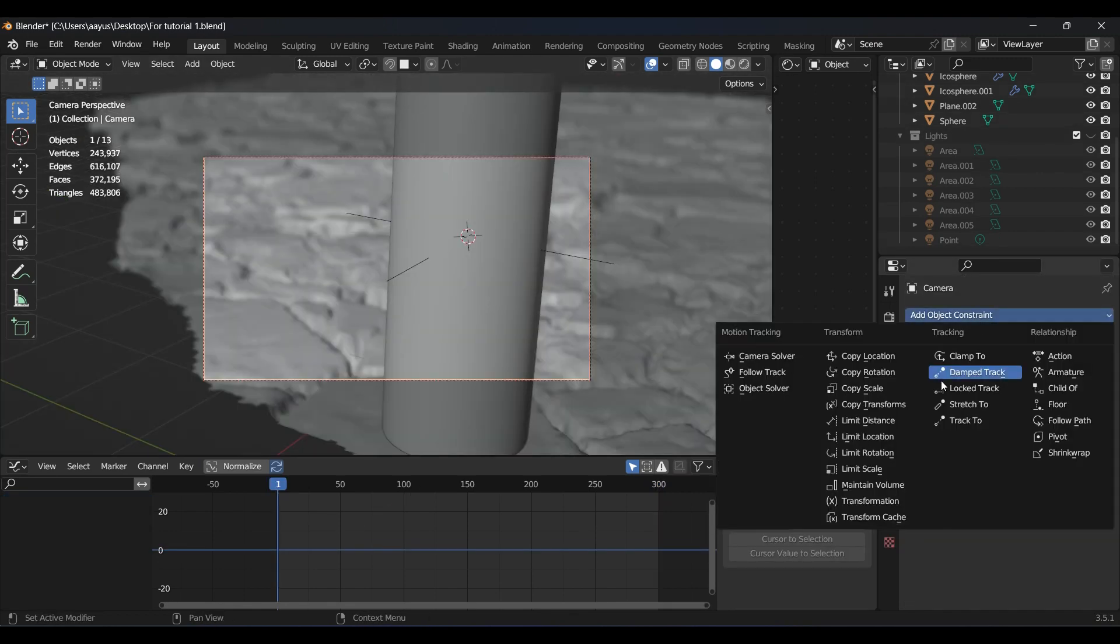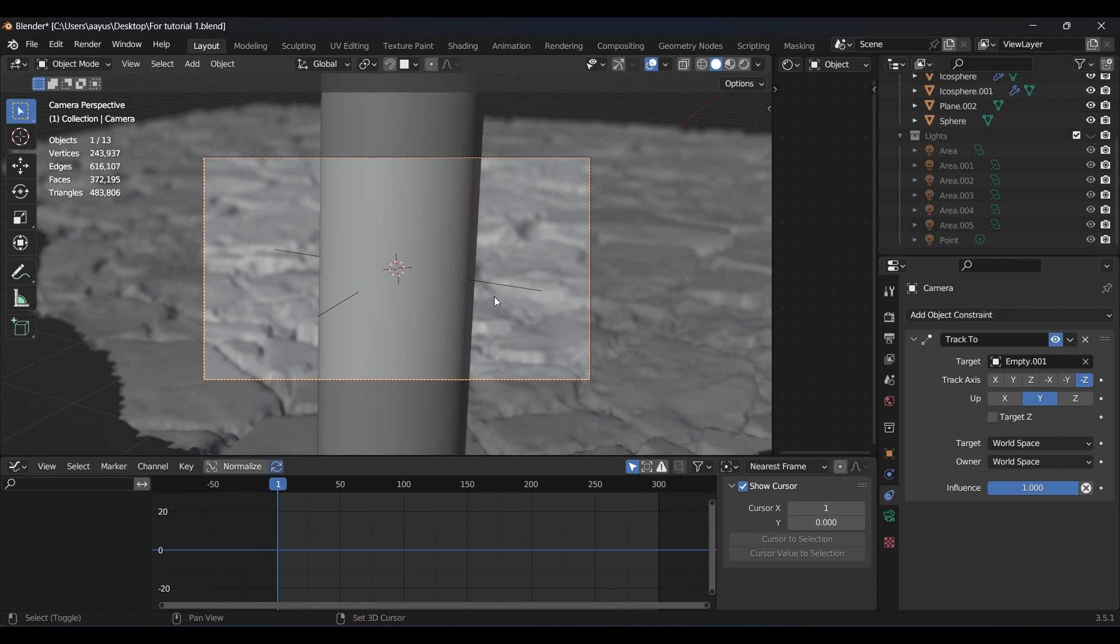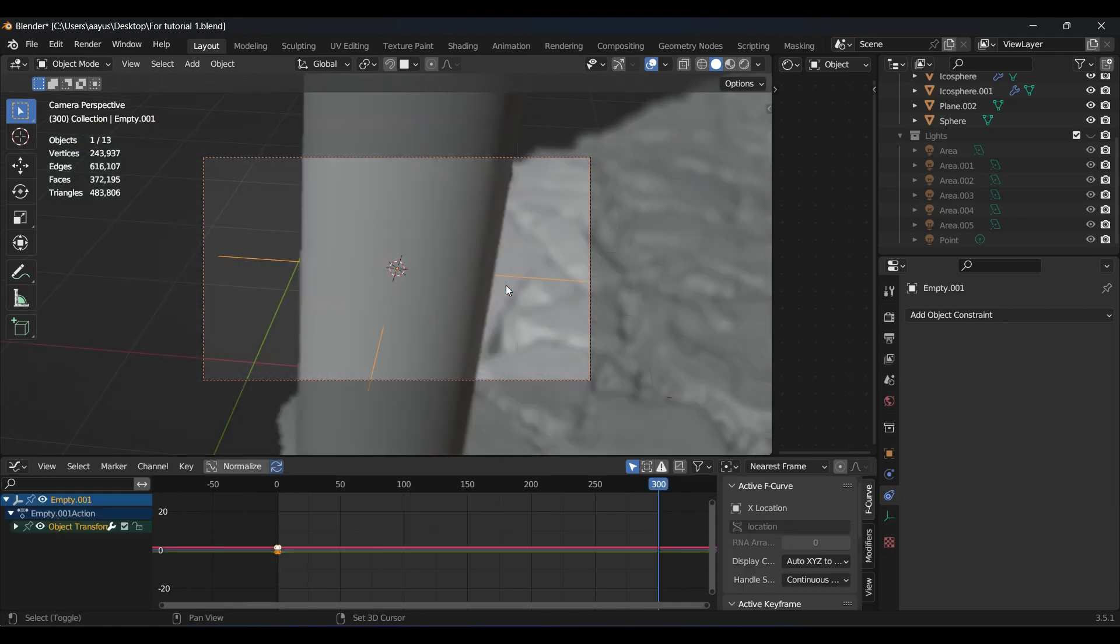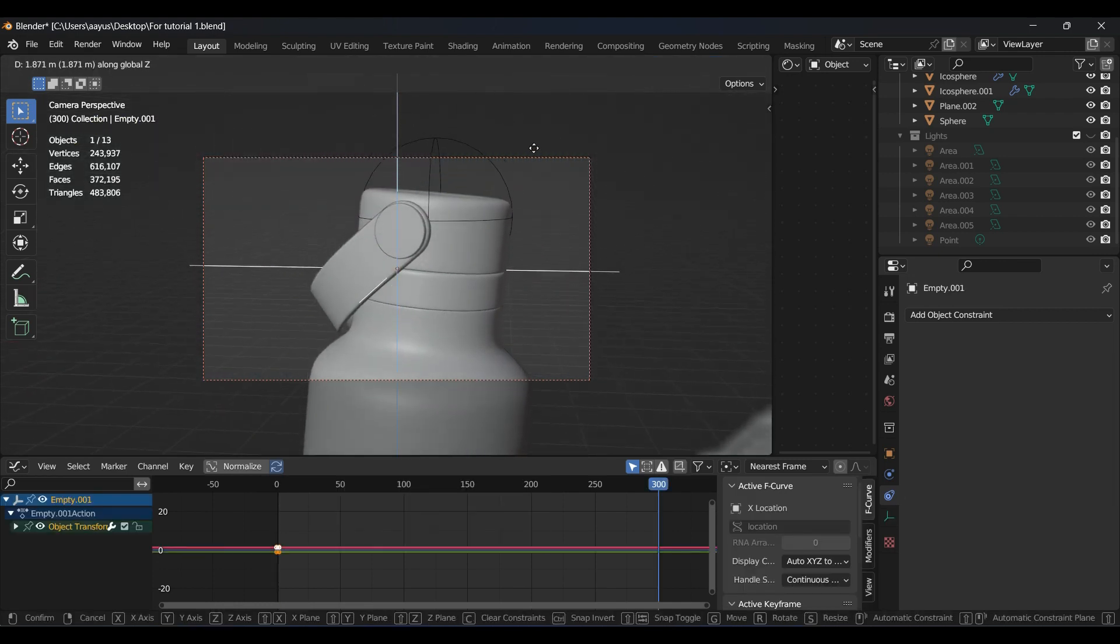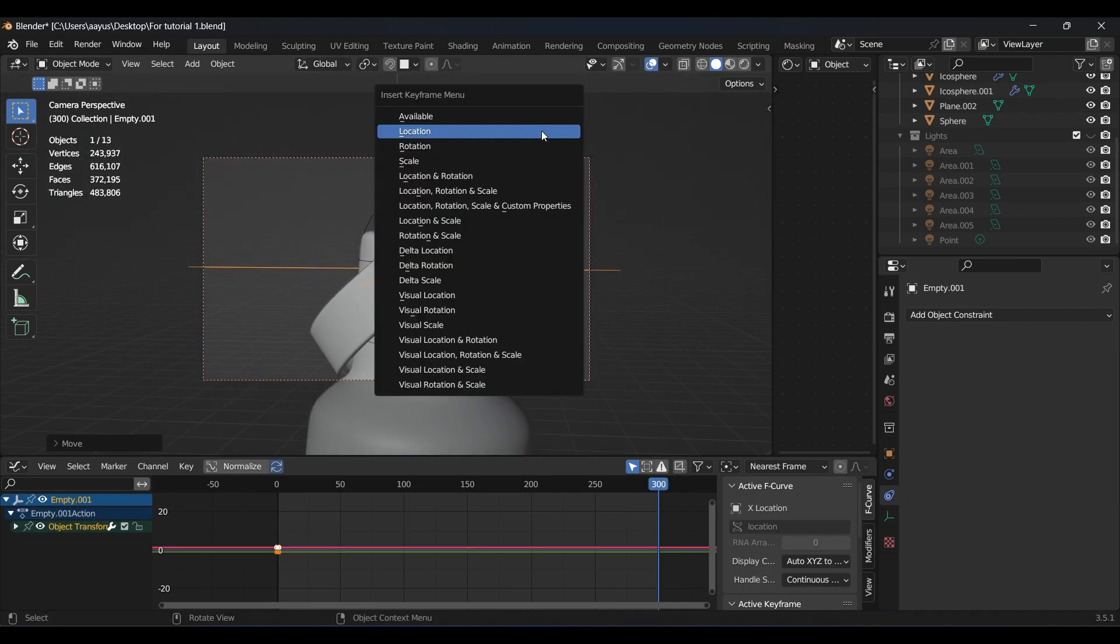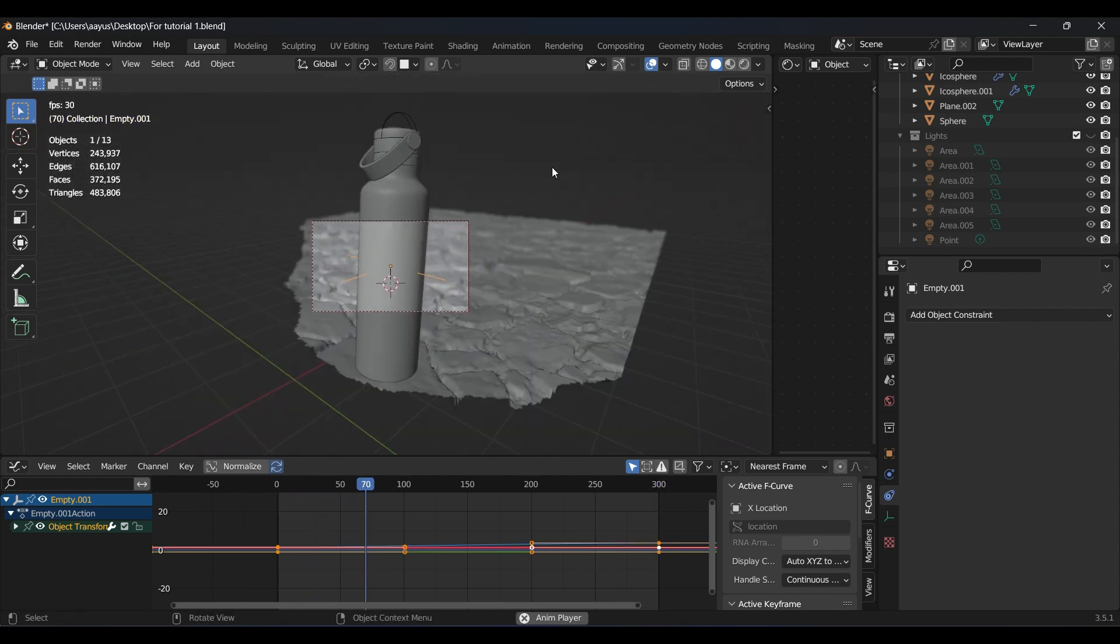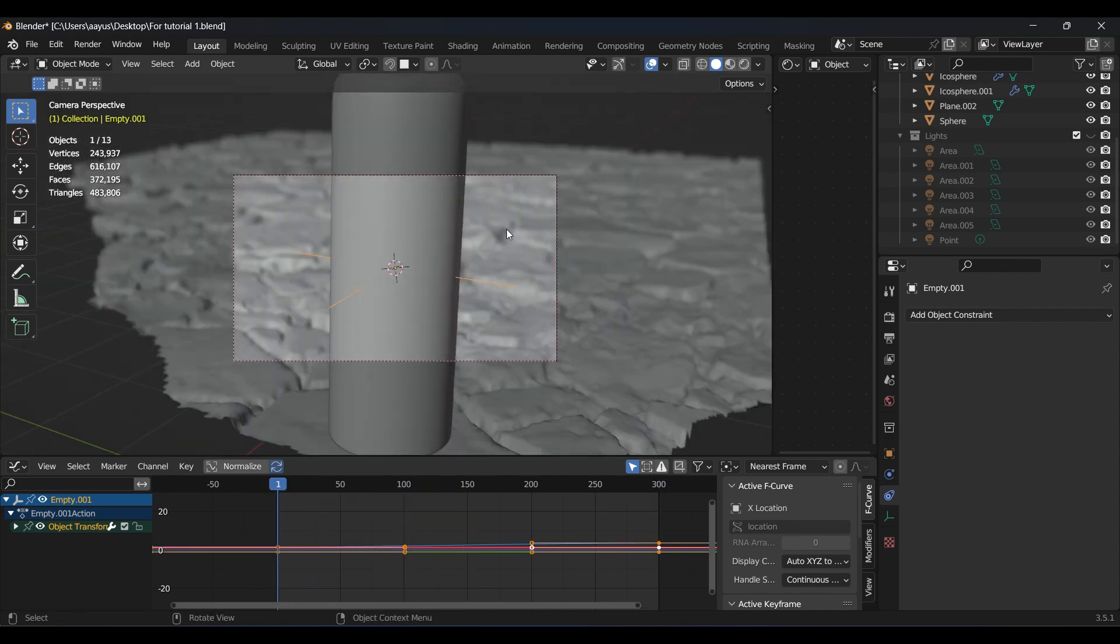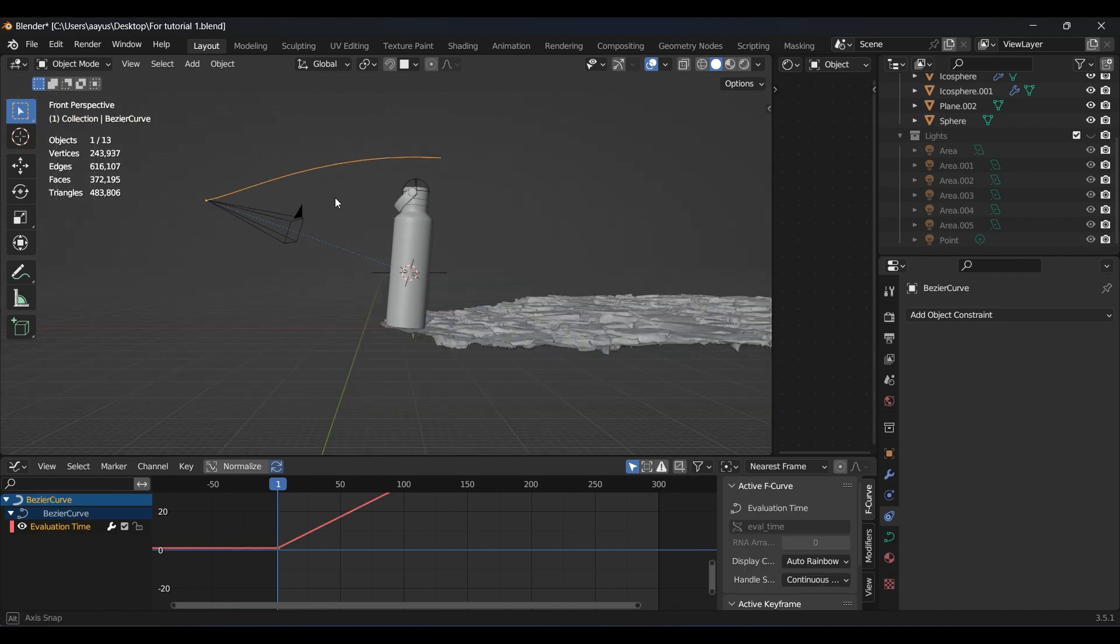Add tracking constraint to the camera with another empty set as target, and also animate it going down to upward. You can now easily animate any motion of camera just by editing the bezier curve.